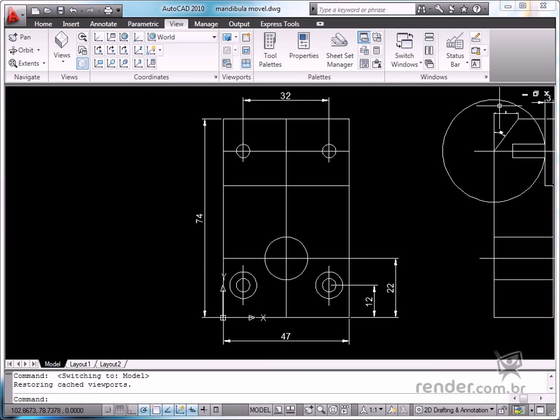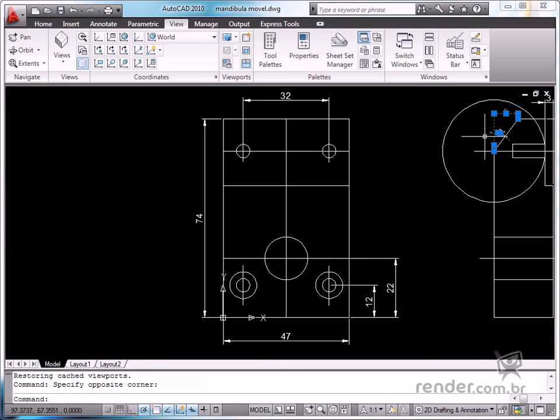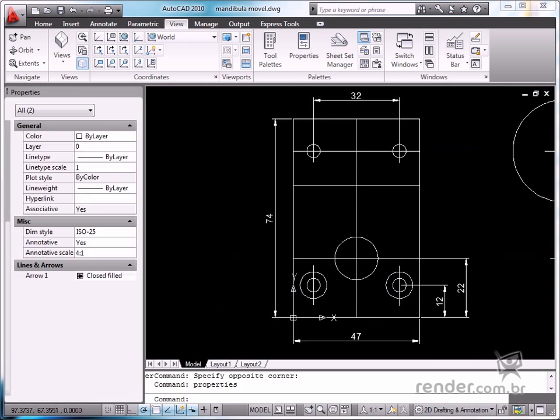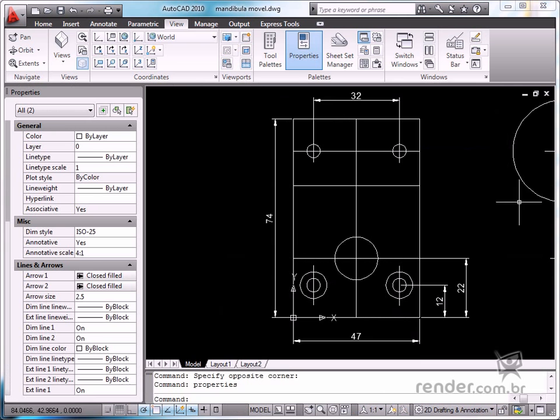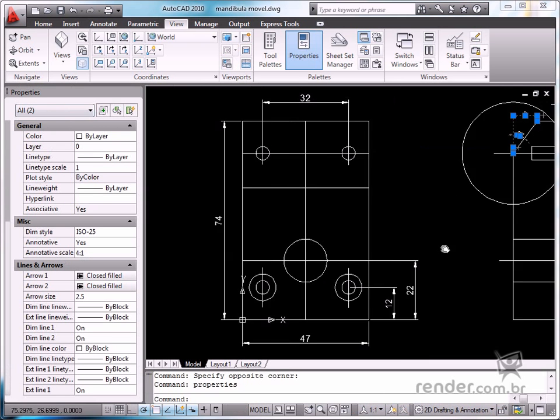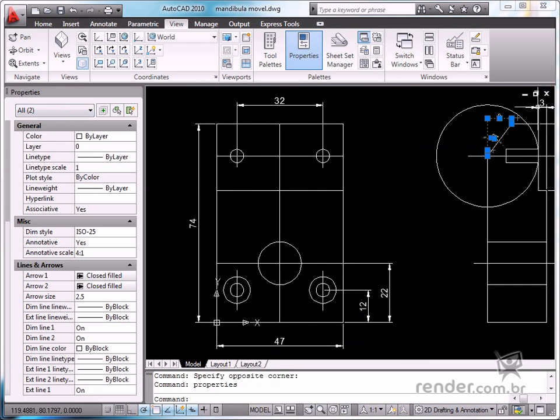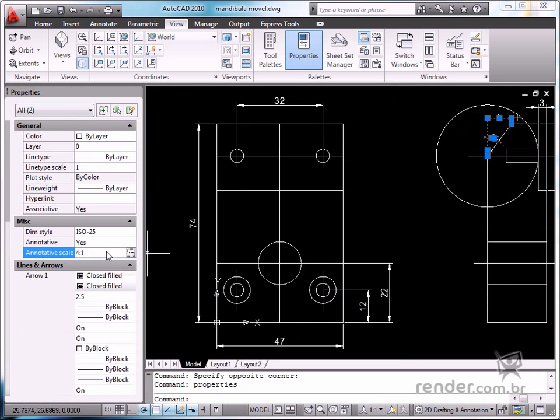You edit this on the properties palette. Select the desired object when you wish to register or remove a scale factor, and then click the ellipsis button in the annotative scale option.